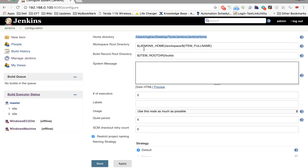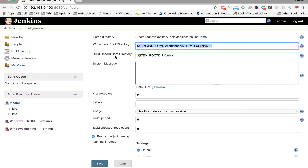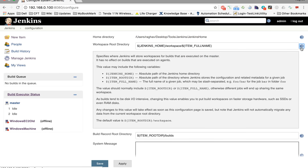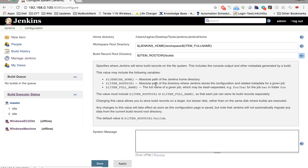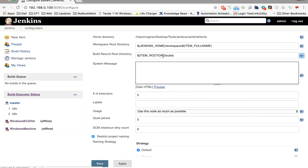If you click on Advanced, you can see there is a root directory and you can change the path from here, and there is also a build record directory. The root directory is where Jenkins stores all the build information and workspace. The Jenkins root directory is where Jenkins stores all the build records on the file system. You can change it, but it is not recommended — you can keep it as is.